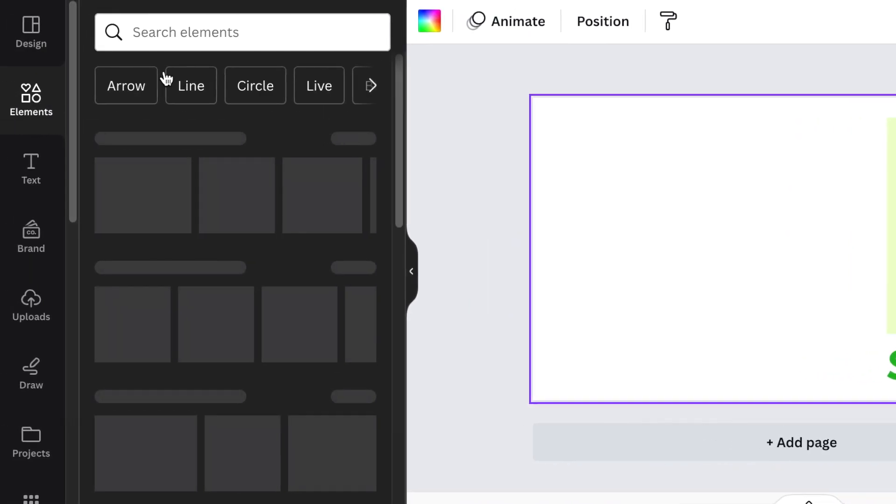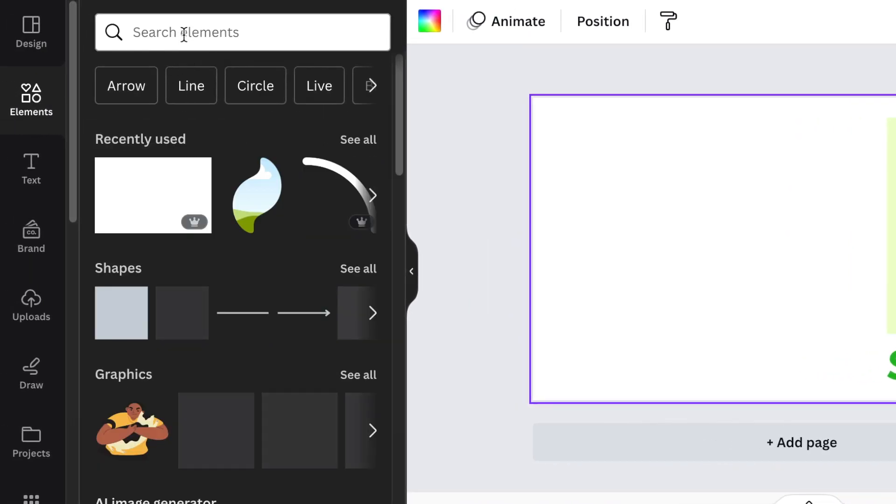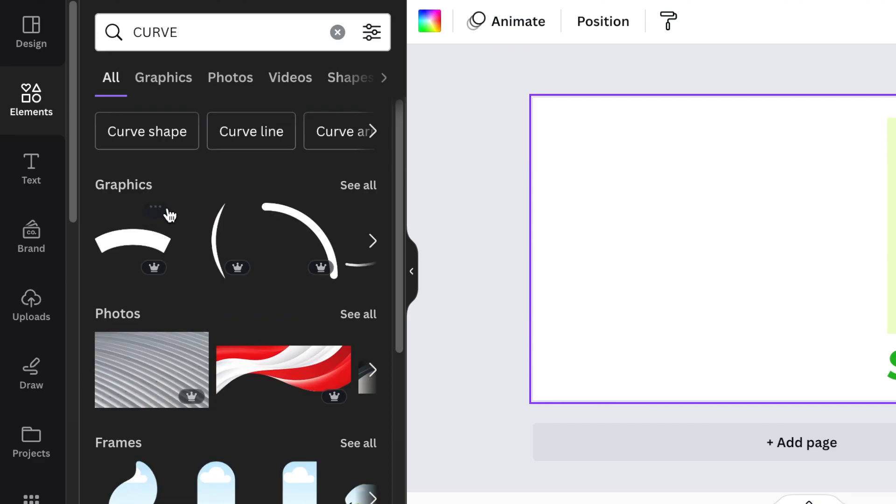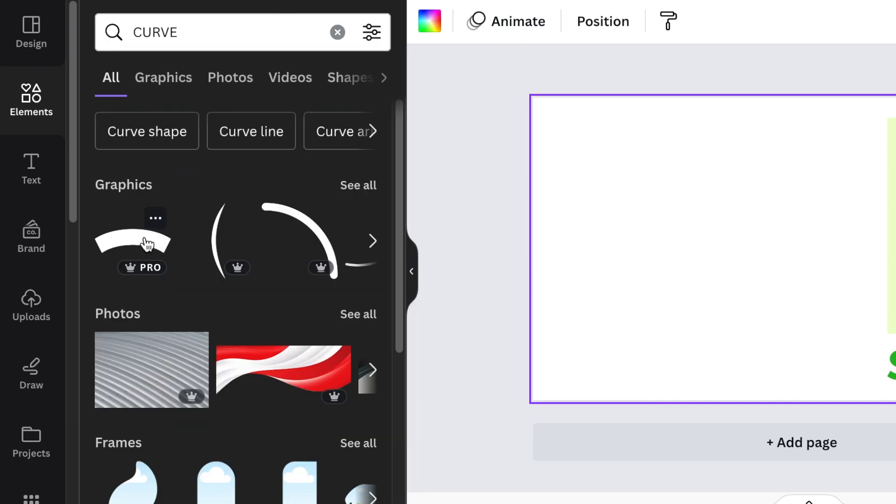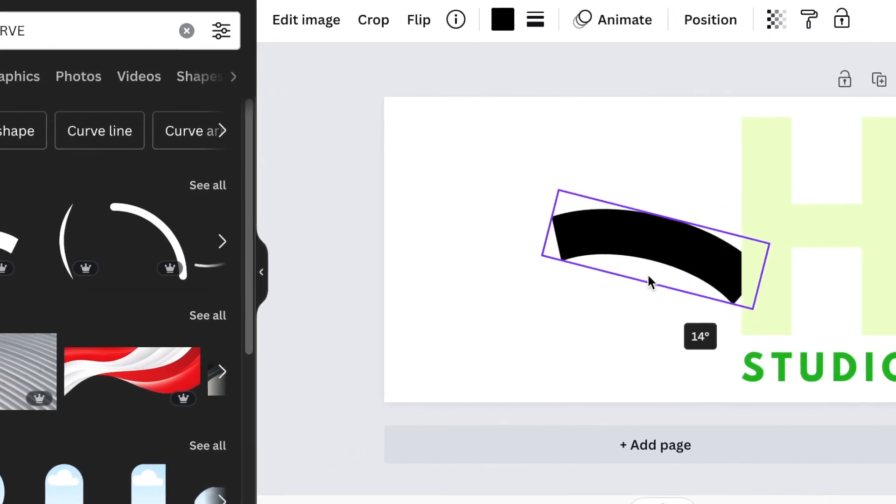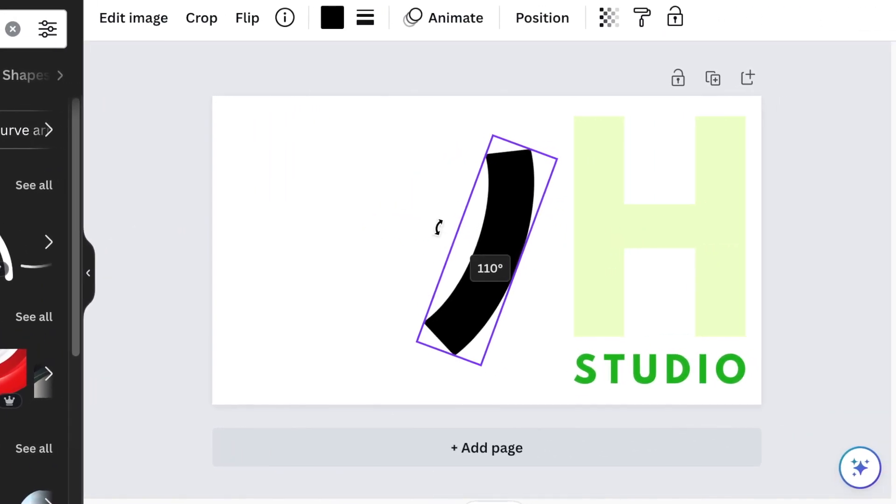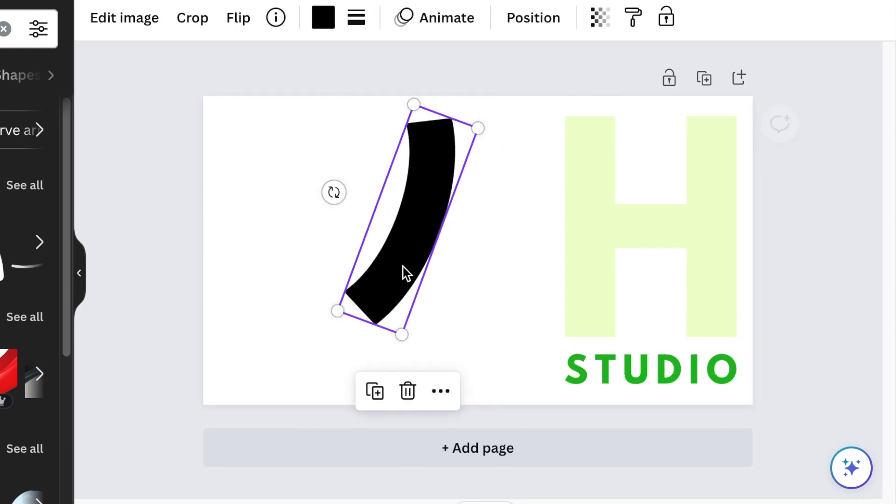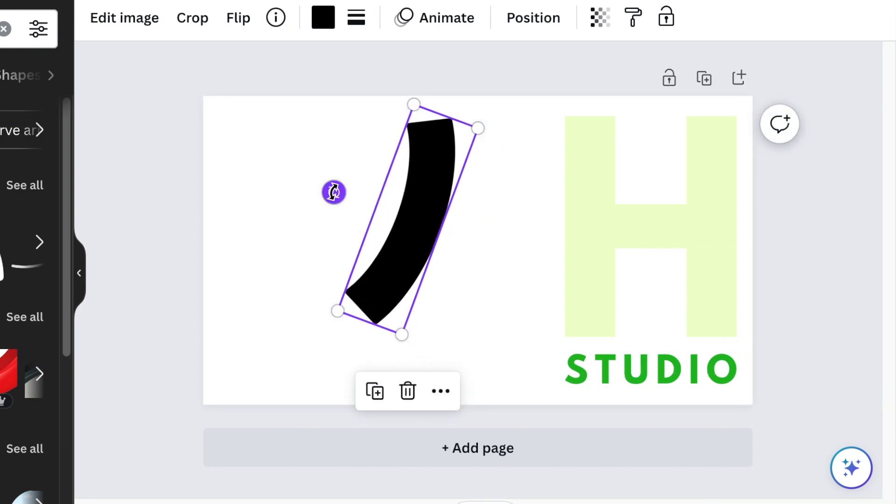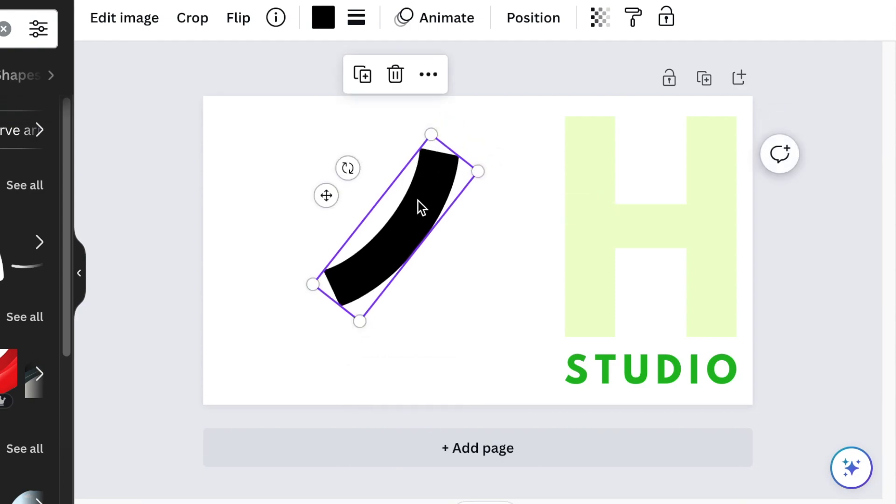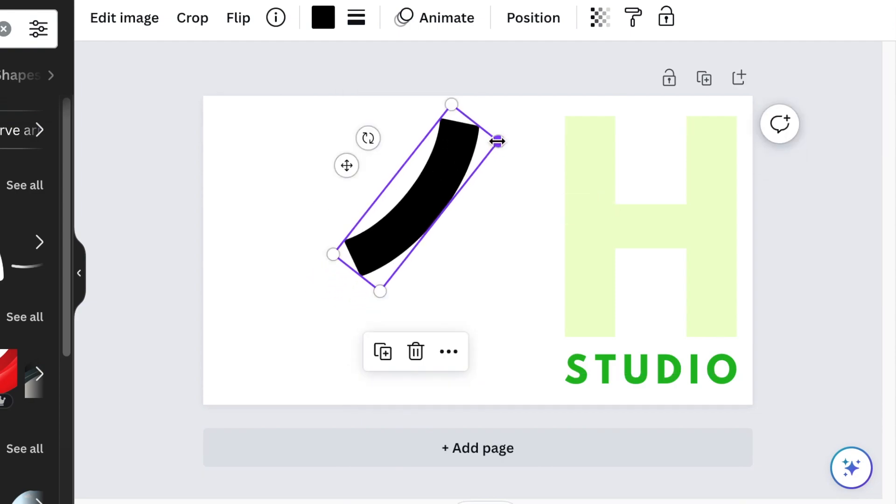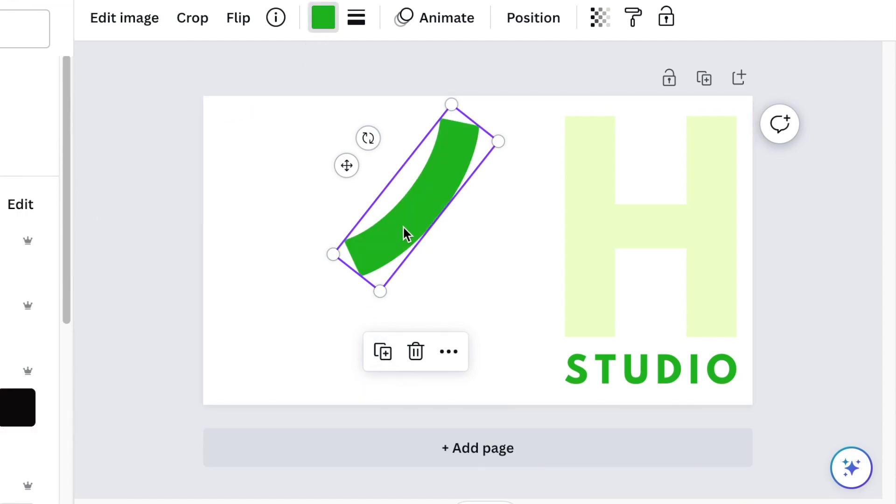Next, you're going to go to your elements and search for curve. We're looking for this curved shape that's called banner shape curve silhouette. Add it to the design, then rotate it so that it's pointing up. Reduce the size while rotating and then change the color to that greenish bright green.